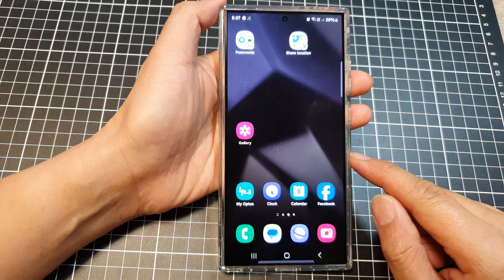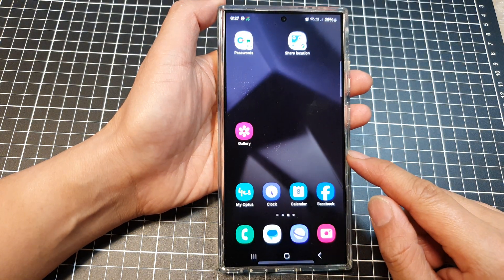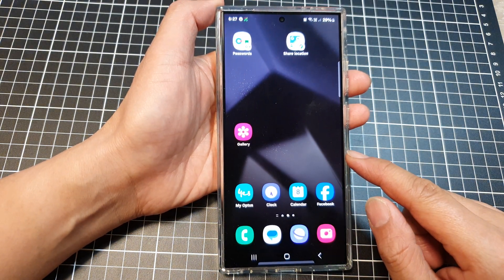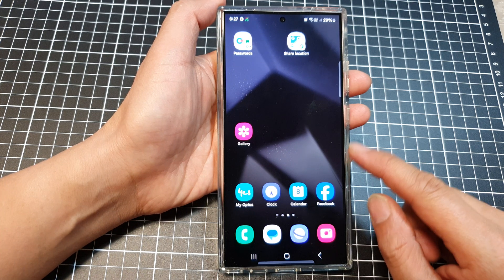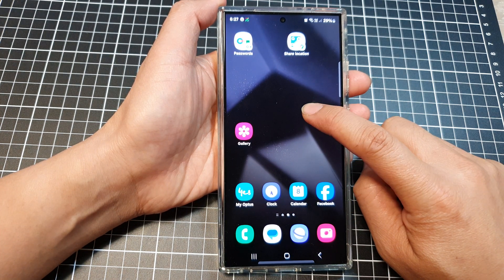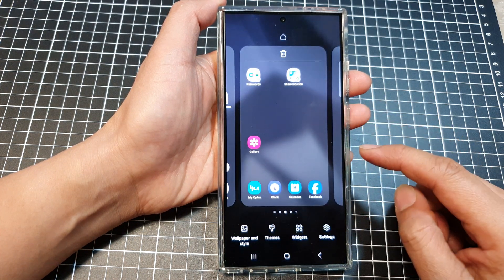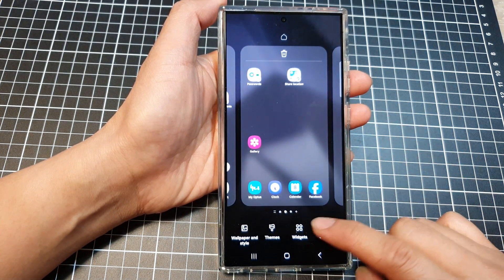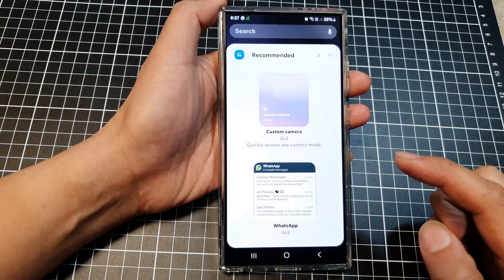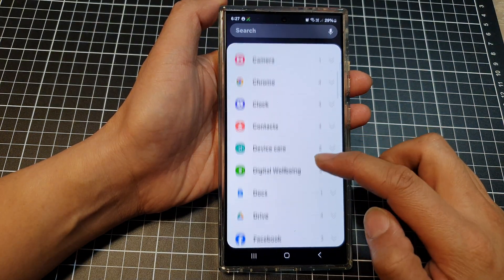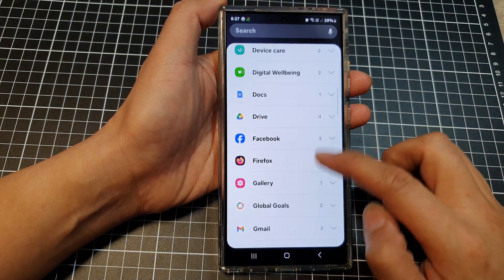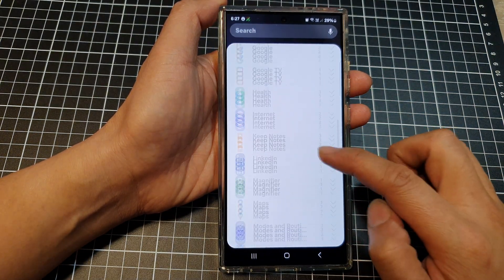First, tap on the home button to go back to the home screen. Then on the home screen, touch and hold. Next, go down and tap on widgets. Now scroll down, then tap on Maps.